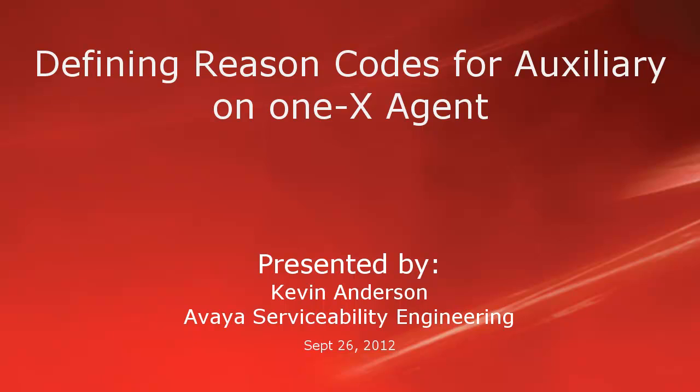Hello, my name is Kevin Anderson with the Avaya serviceability engineering team. In today's video we'll be talking about defining reason codes for auxiliary on the 1x agent.